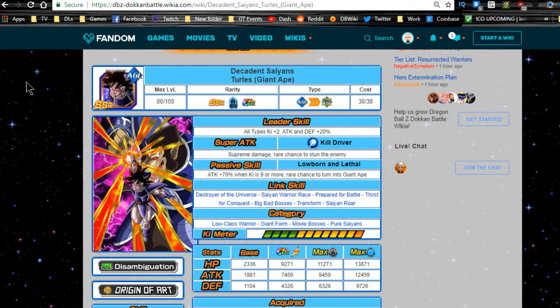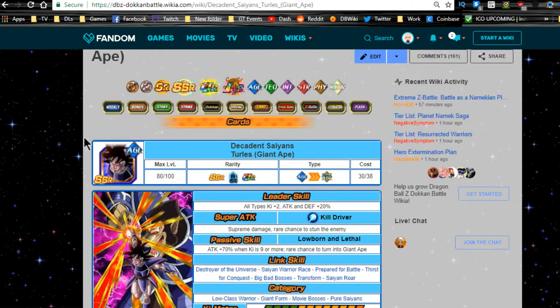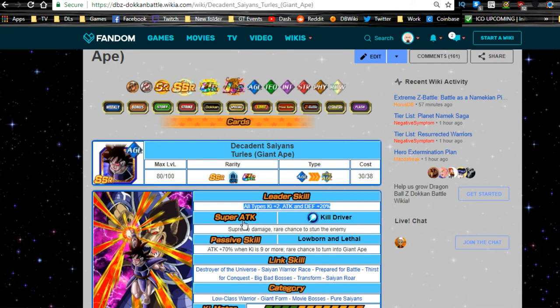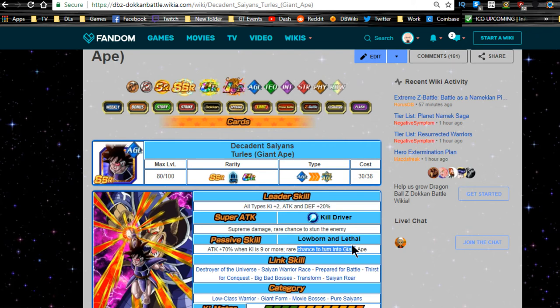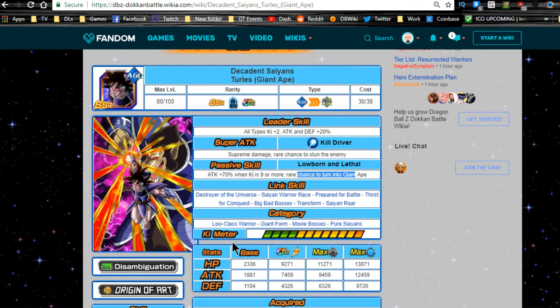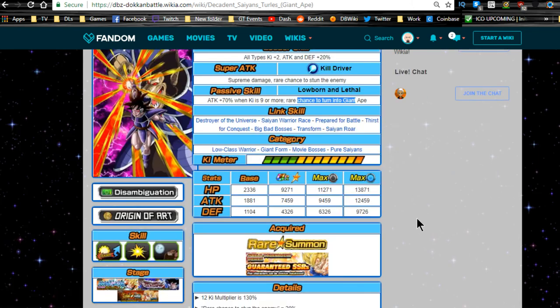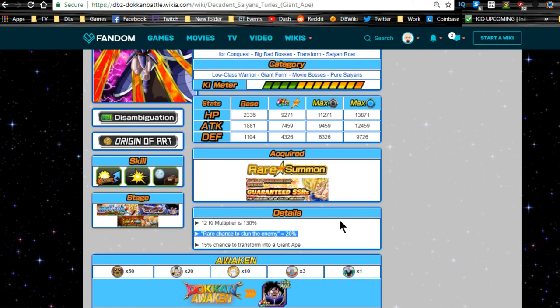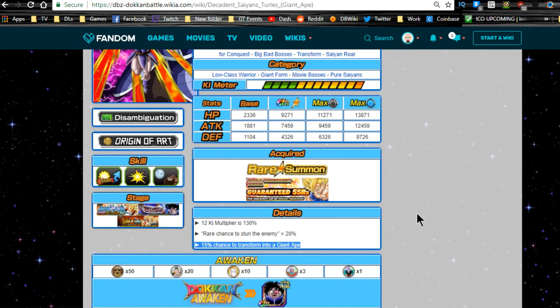Decadent Saiyan Turles Great Ape - this is the OG SSR card. He is ability all types Ki plus 2, HP attack and defense plus 20%, old school ability. Supreme damage, rare chance to stun, attack plus 70% when Ki is 9 or more, which is not that bad. Rare chance to turn into a Great Ape. He's part of Low-Class Warrior, Giant Form, Movie Bosses, and Pure Saiyans categories. 12 Ki multiplier 130%, rare chance to stun the enemy is 20%, 15% to transform into a Great Ape.